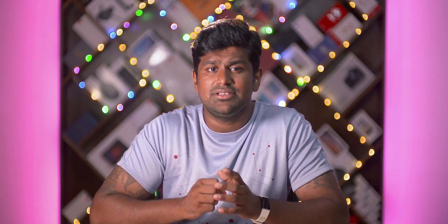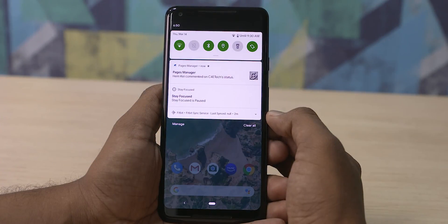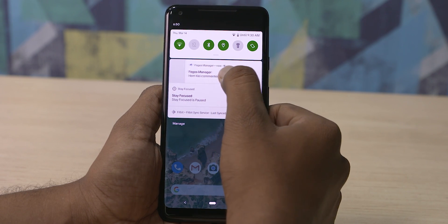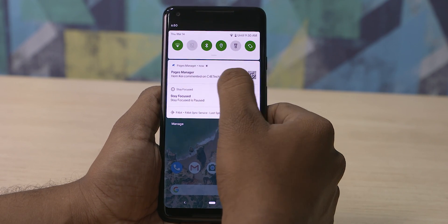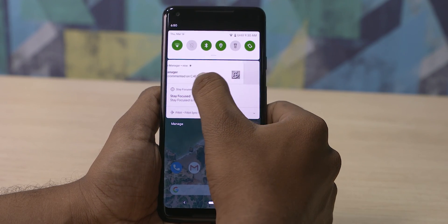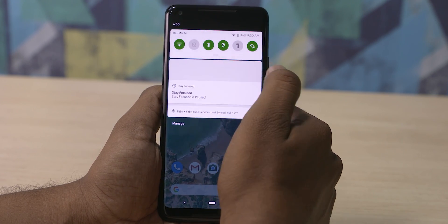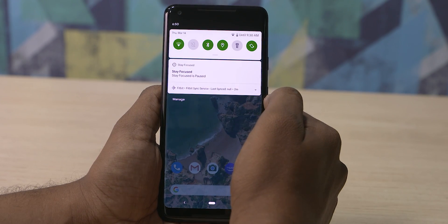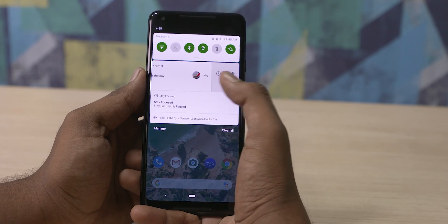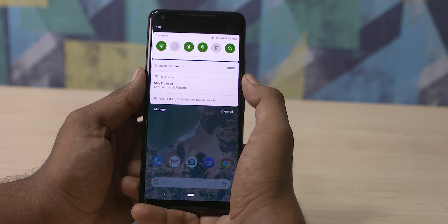Notifications themselves have also gotten a bit of an update. We can no longer swipe them on both sides to clear them — swipe right and now we get to see the context menu. In Pie, this was available with a half swipe to the right. The options themselves haven't changed though; we still get to snooze or mute the notification.